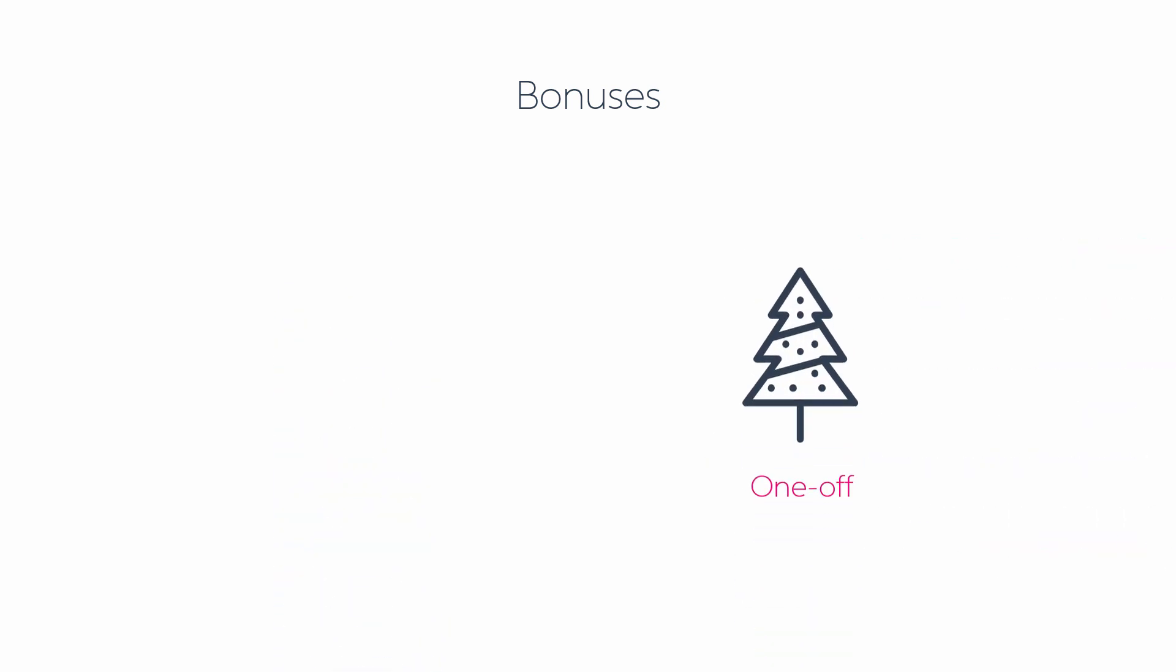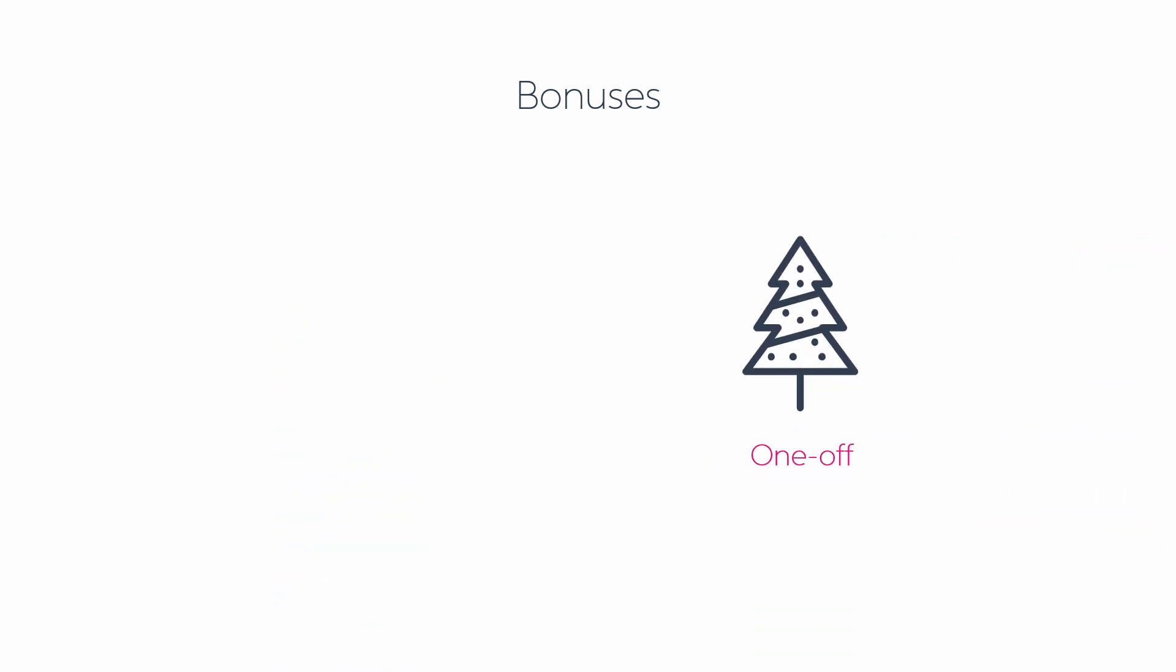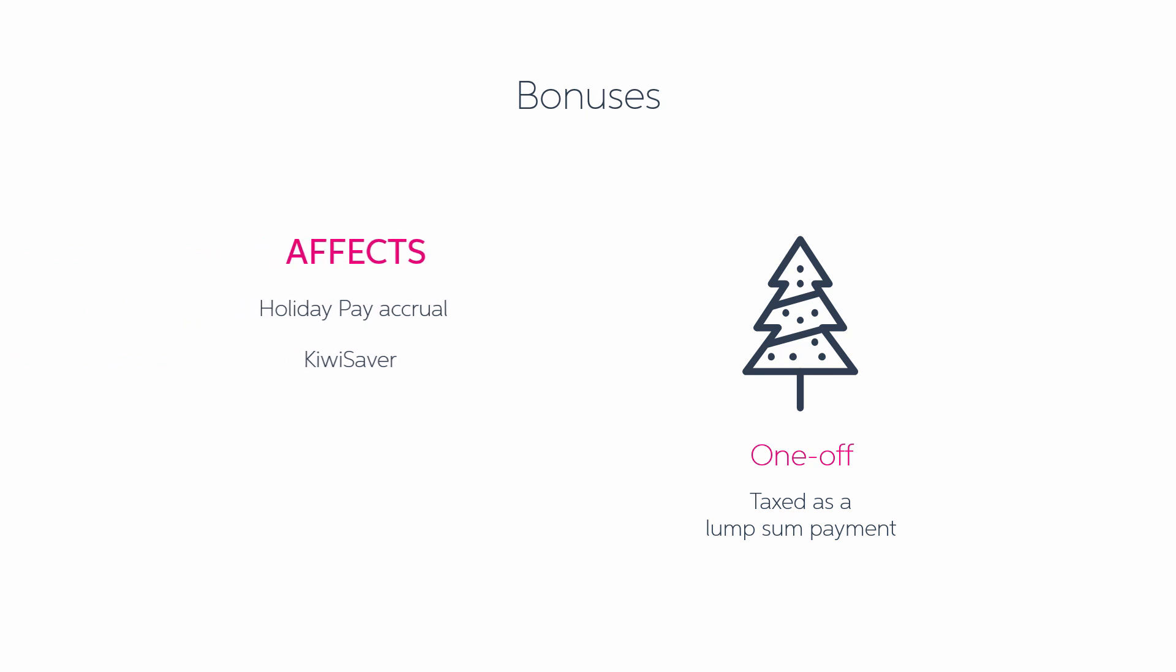Then there's a one-off bonus. This bonus is taxed as a lump sum payment. This type of bonus affects your holiday pay accrual and KiwiSaver calculations. However, it only affects the average weekly earnings calculation when it comes to annual leave.